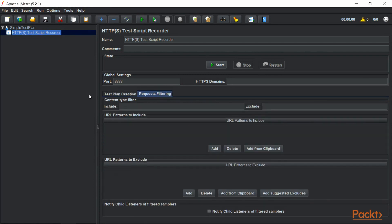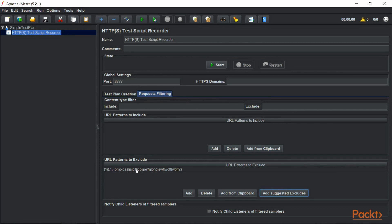Let's go to request filtering. Here we have an option to either include or exclude a particular URL pattern that we do not want to see or want to include as part of our recorded script. We can add them manually, or we can click 'Add Suggested Excludes' and it will add all the patterns and requests that we do not want to include, since we are interested in checking the performance of actual samplers such as login, reservation, or logout.